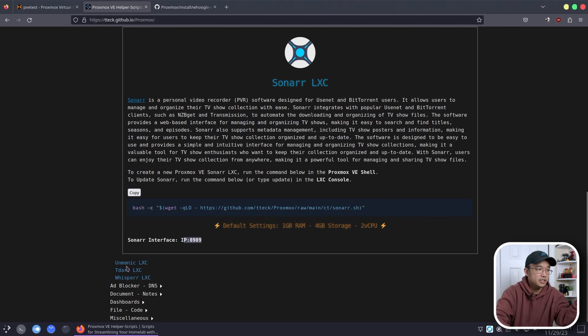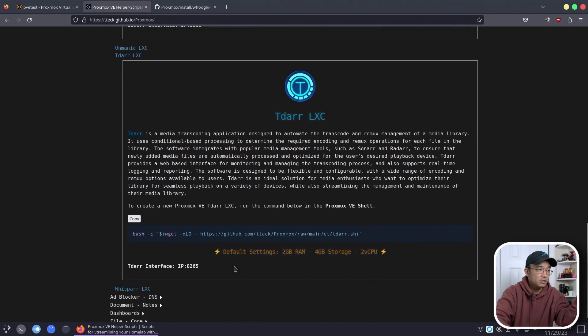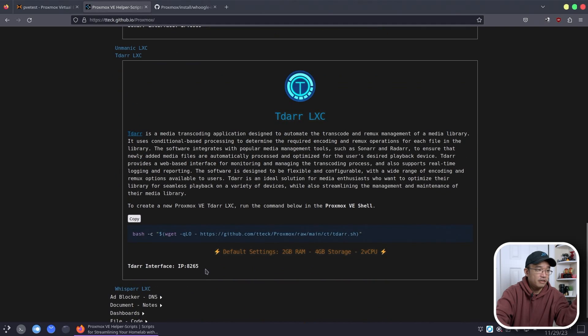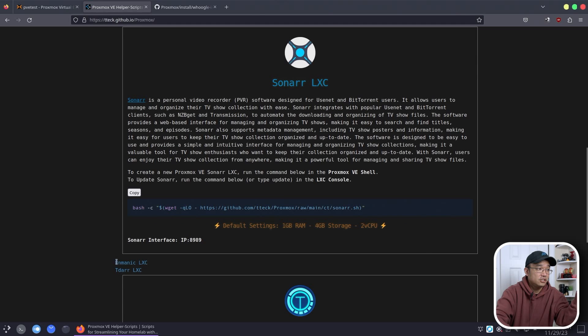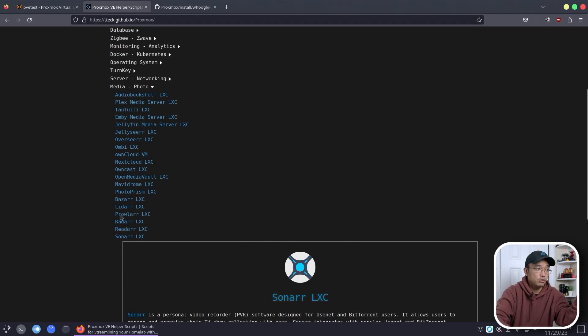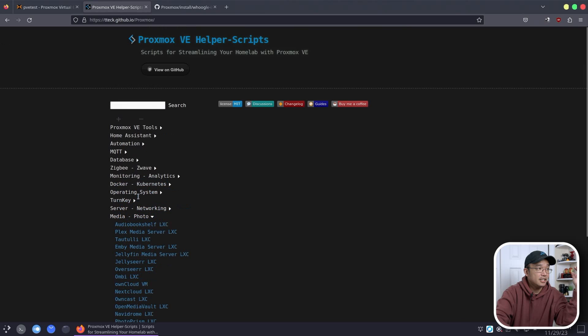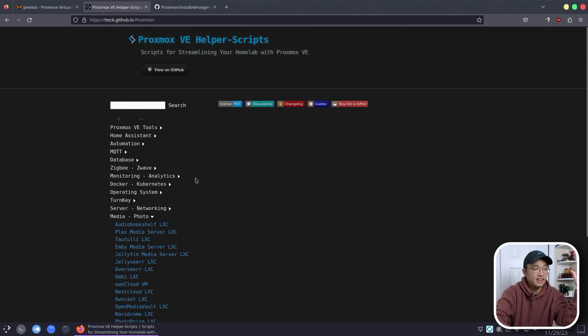Anything goes here. If I want to install Radarr, Radarr is another one. He'll give you the port right over here, default RAM settings, etc. So it's really cool how this helper script would just install everything that you need. And there's a bunch of stuff.